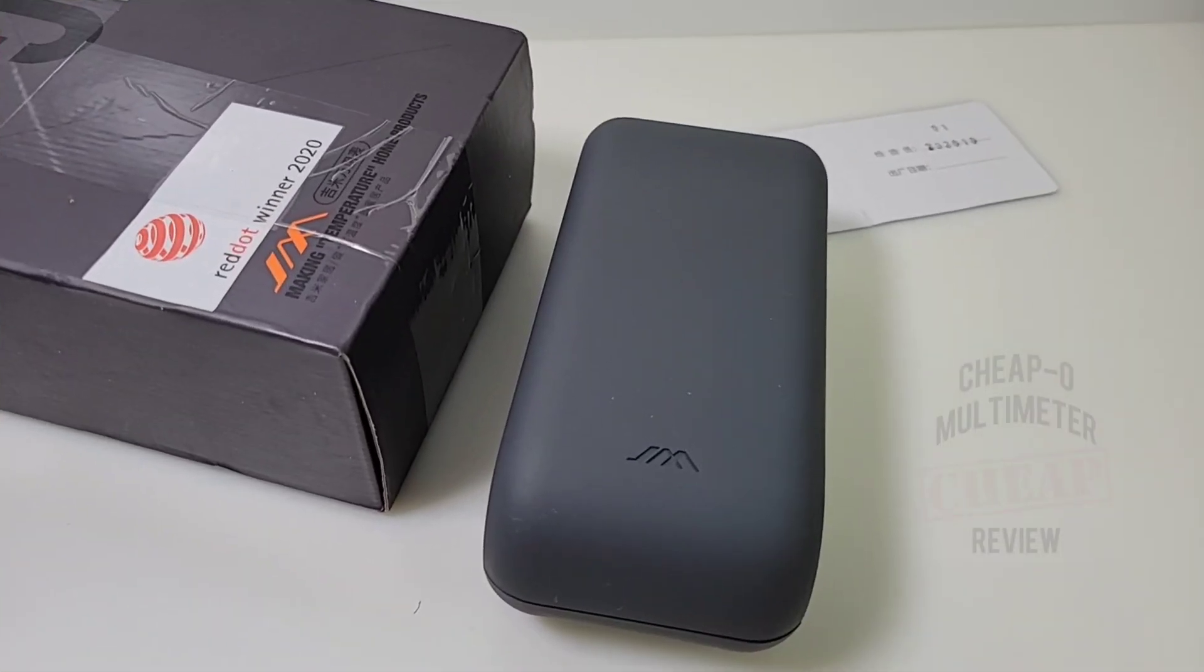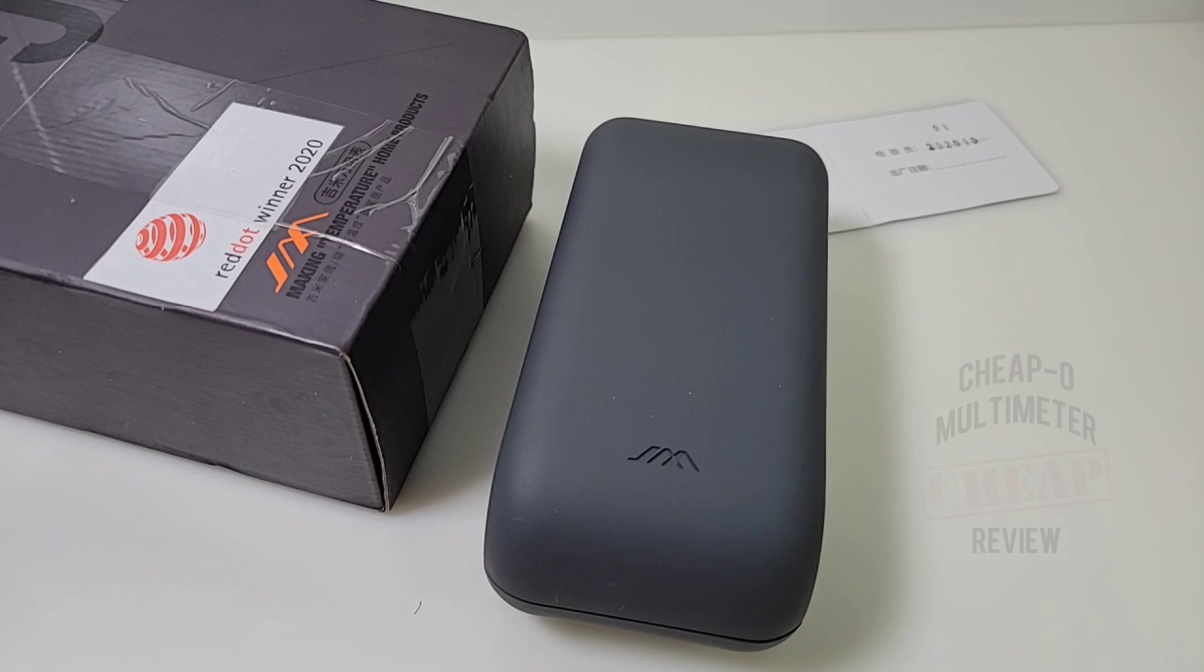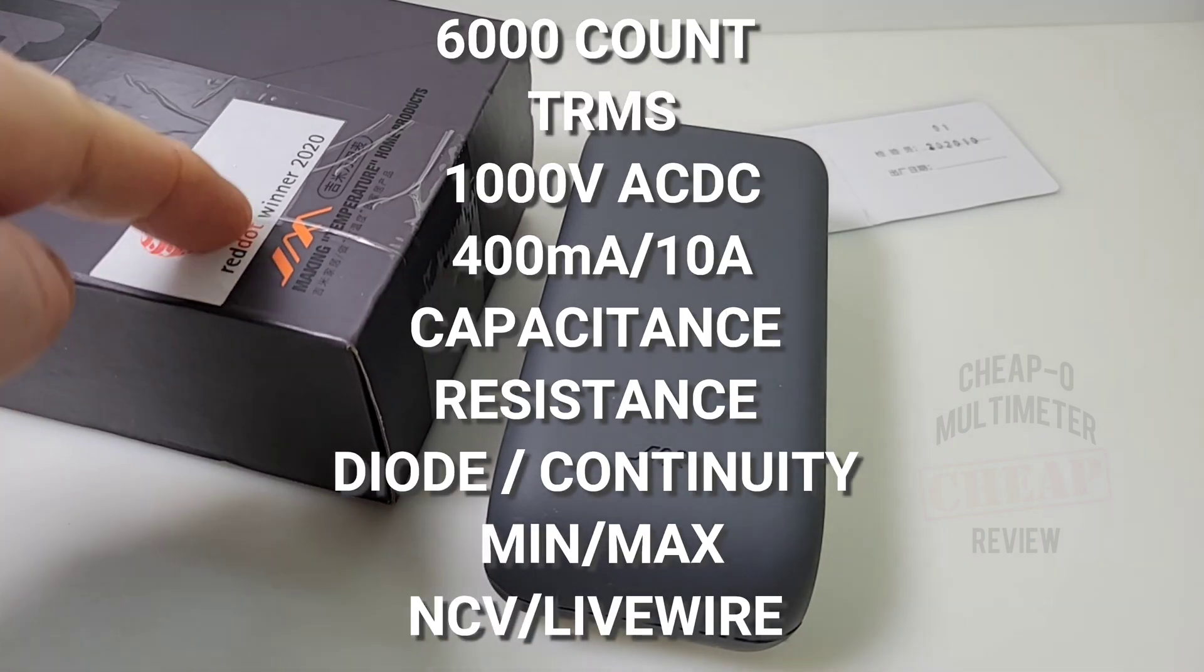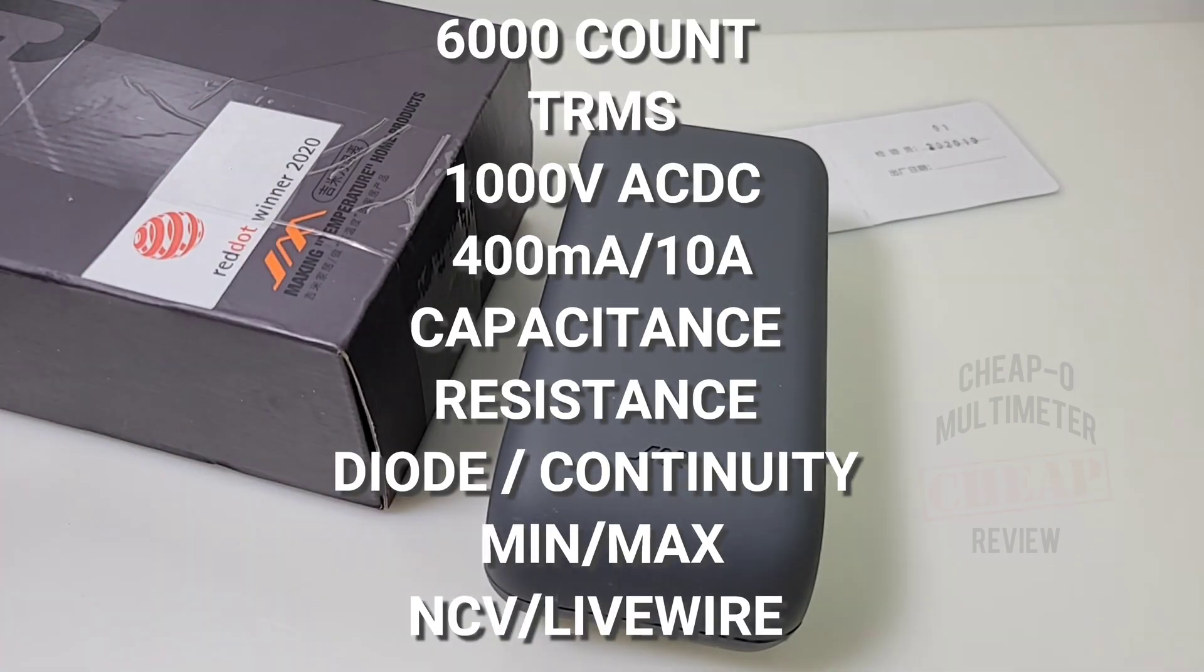Hey everybody, welcome back. It is cheapo time again in the cheapo nation. Always nice to have you along for the ride. Today we're looking at a Red Dot winner of 2020. What does that mean exactly?